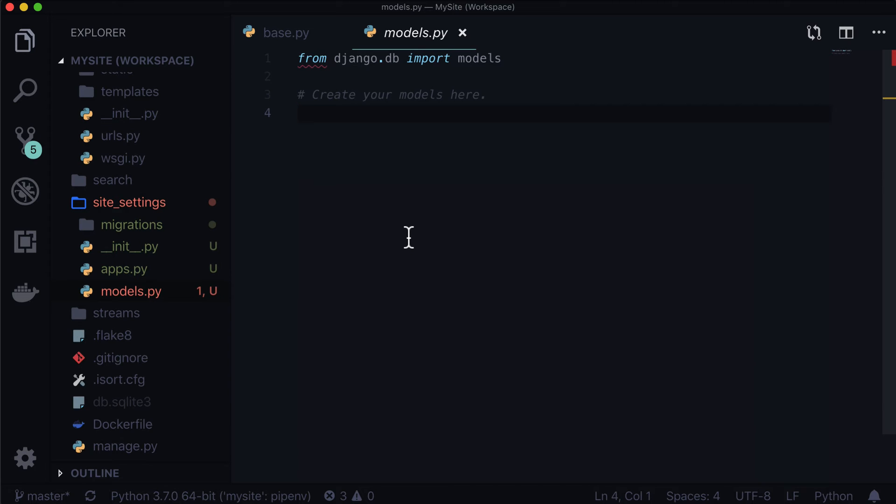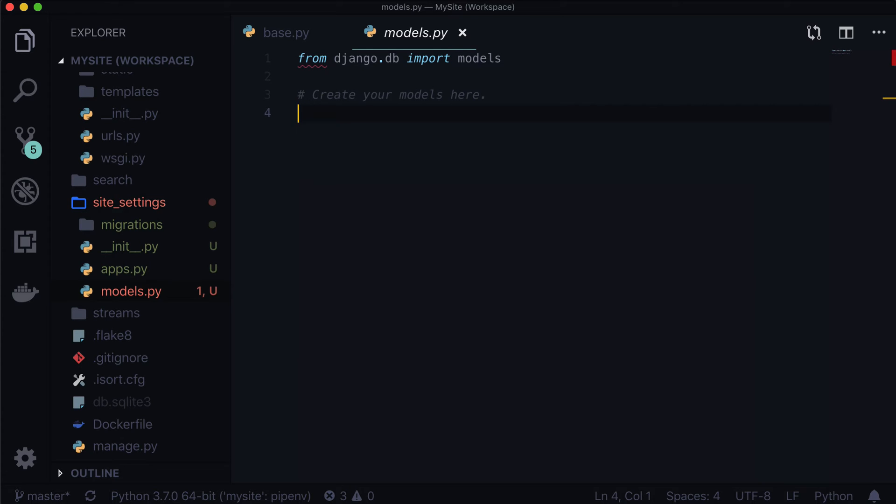So let's open up our models.py. And this is where we're going to be putting our site setting. Now our site setting is a lot like a wagtail page in the sense that it has a couple Django fields and it also has some panels to display those fields. We don't inherit page. We inherit base setting instead though. And then we wrap the whole thing with a decorator. And basically it just works. It's a little bit magic and it is fantastic. So let's just dive into this.